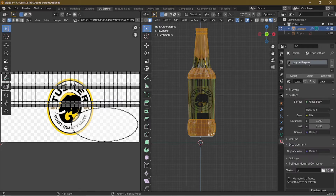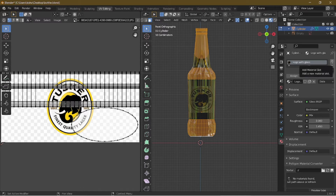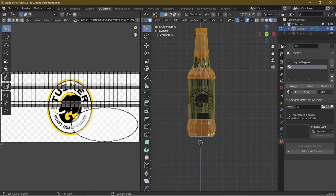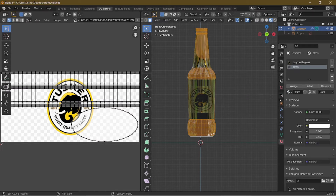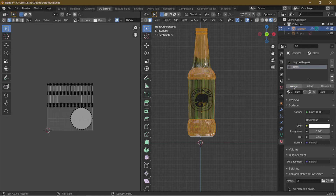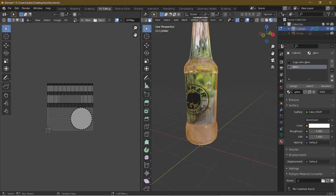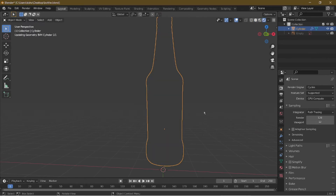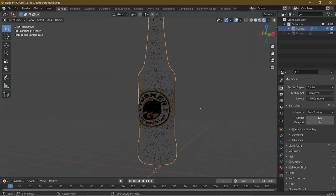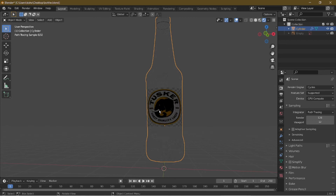To fix that, press Ctrl+I to select all the other faces. Go into the Shading tab — remember how we created the glass shader without the logo? That's the one we want to assign. Click New, choose the dropdown and select 'glass', then press Assign. Now if you go into the layout and render view, we'll see the logo but nothing else.